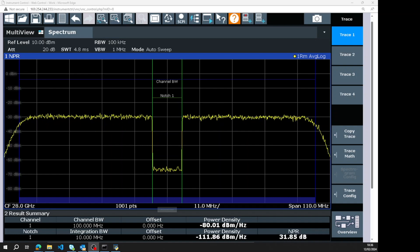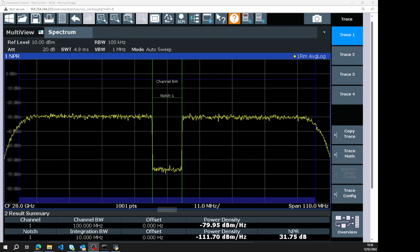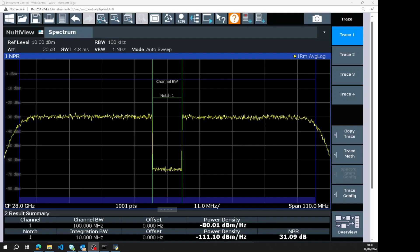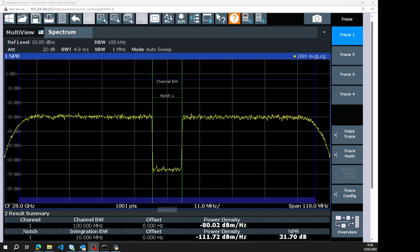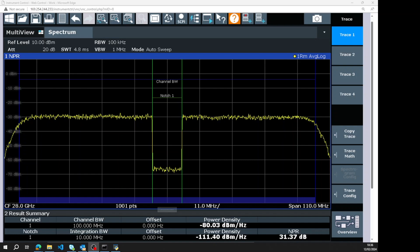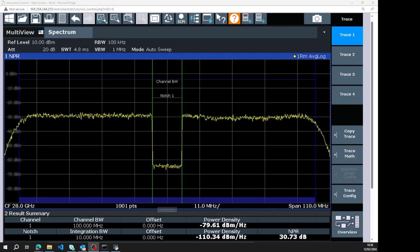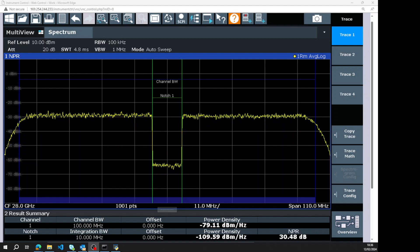The amplifier is heavily backed off, and what I'm going to do is slowly increase the input power to the power amplifier. It's going to compress and we'll see the noise power ratio eventually decrease.